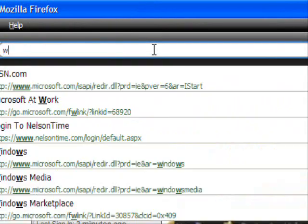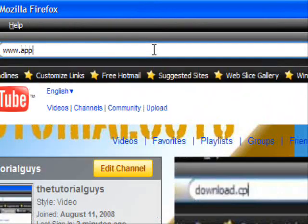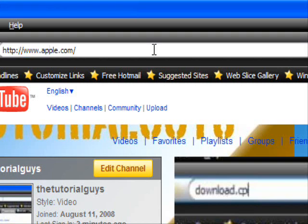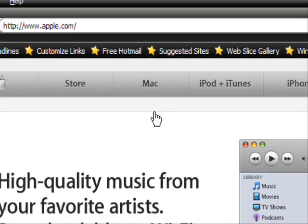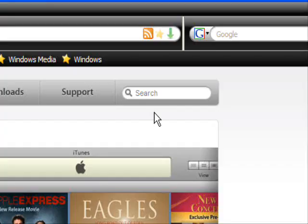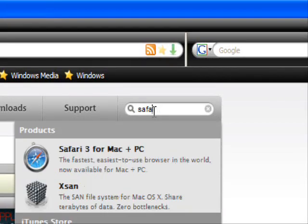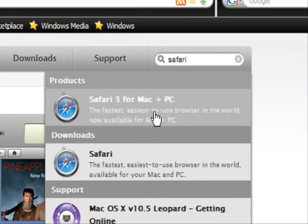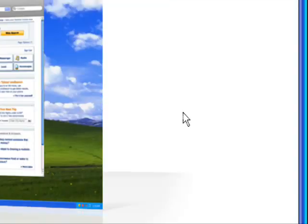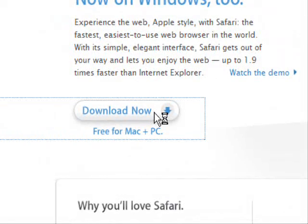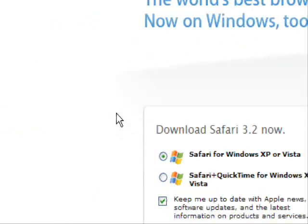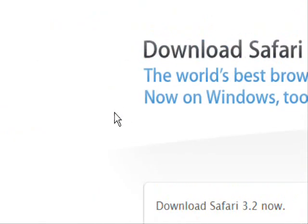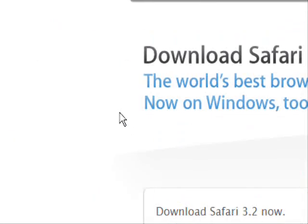You're going to search Safari and click Download Now. It'll ask if you want to get it with Windows XP or Vista, or with QuickTime for Windows XP or Vista.